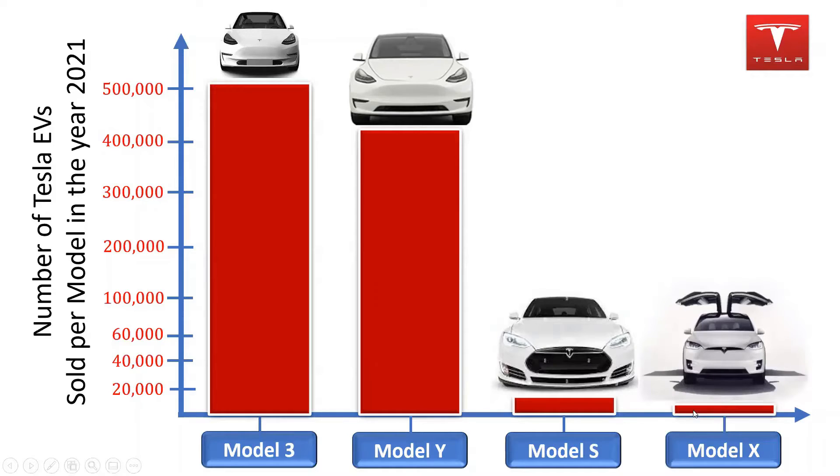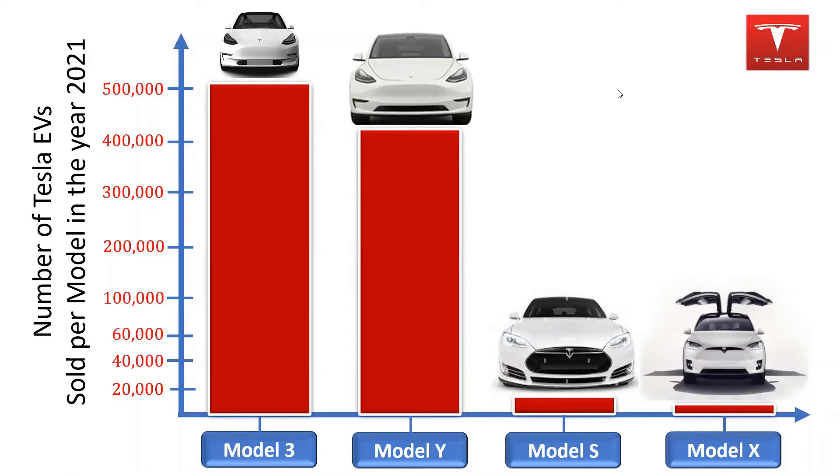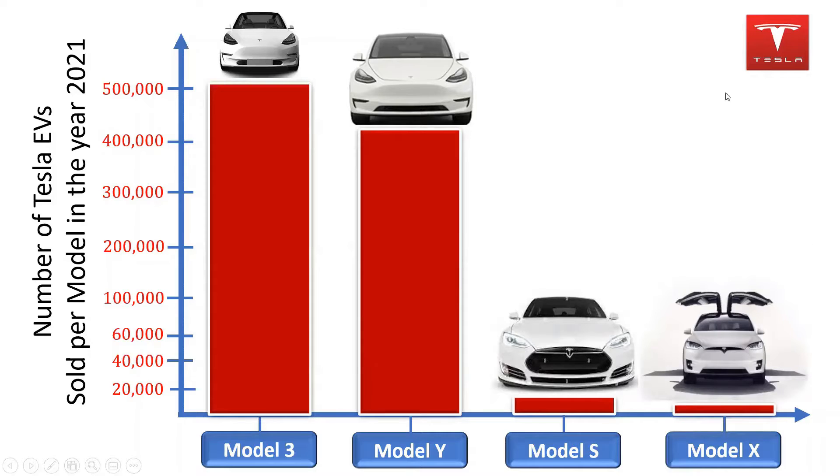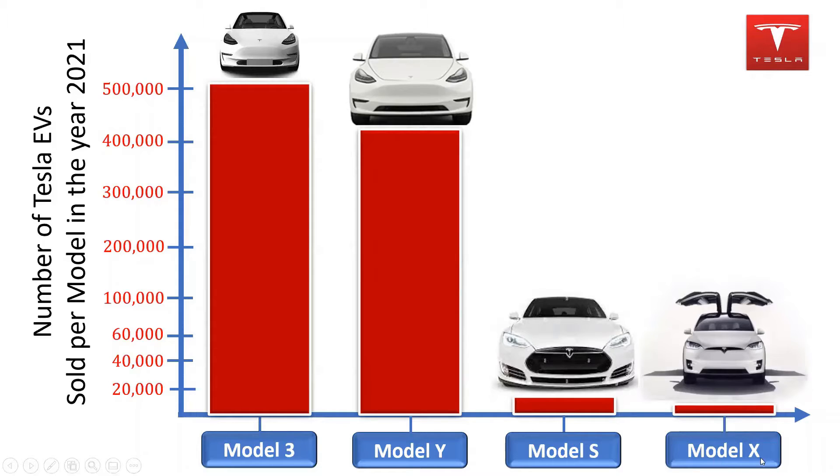The Tesla Model 3 is the smallest and most affordable car from the Tesla brand. The Tesla Model 3 sold about 501,000 units in the year 2021. Based on research, the Tesla Model 3 retains resale value more than five times better than other EVs in its sedan category.